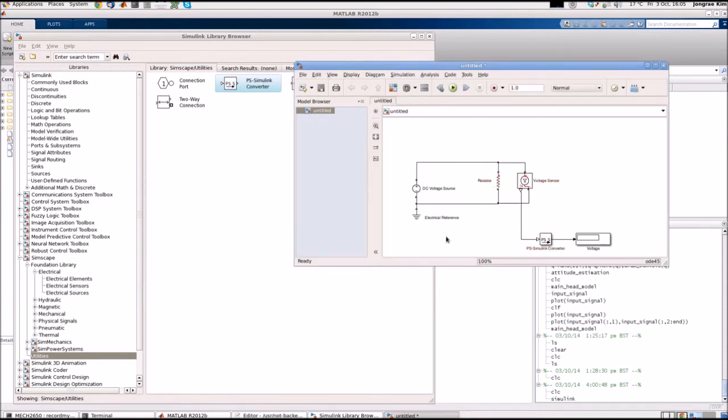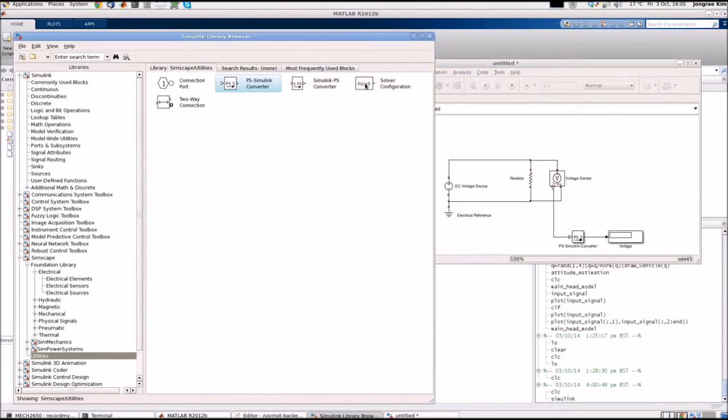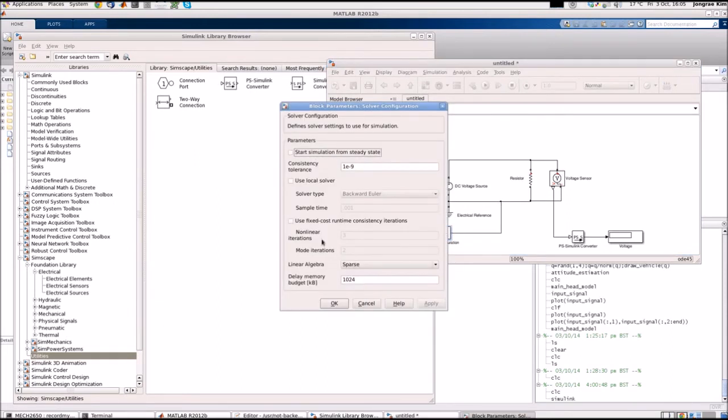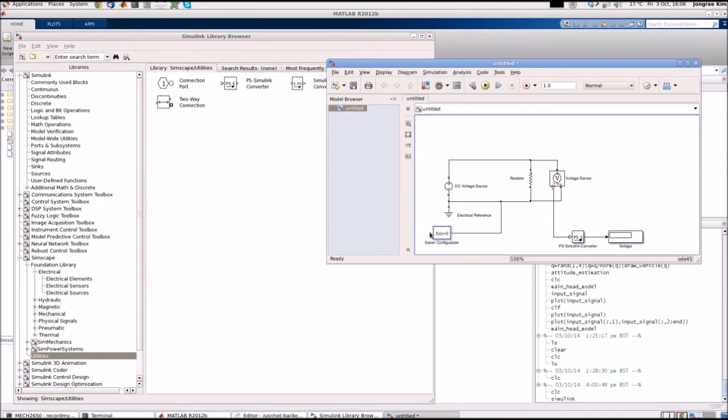The reason is because whenever you use this Simscape to simulate the circuit, you need to place one block called solver configuration here. This solver configuration could be connected anywhere, but let's connect to the ground here. If you double click this solver configuration, it says there are a bunch of options to set, like whether you start simulation from steady state or what solver you are going to use. But let's not worry about this too much, just know that you have to put this solver configuration block and connect to the ground.